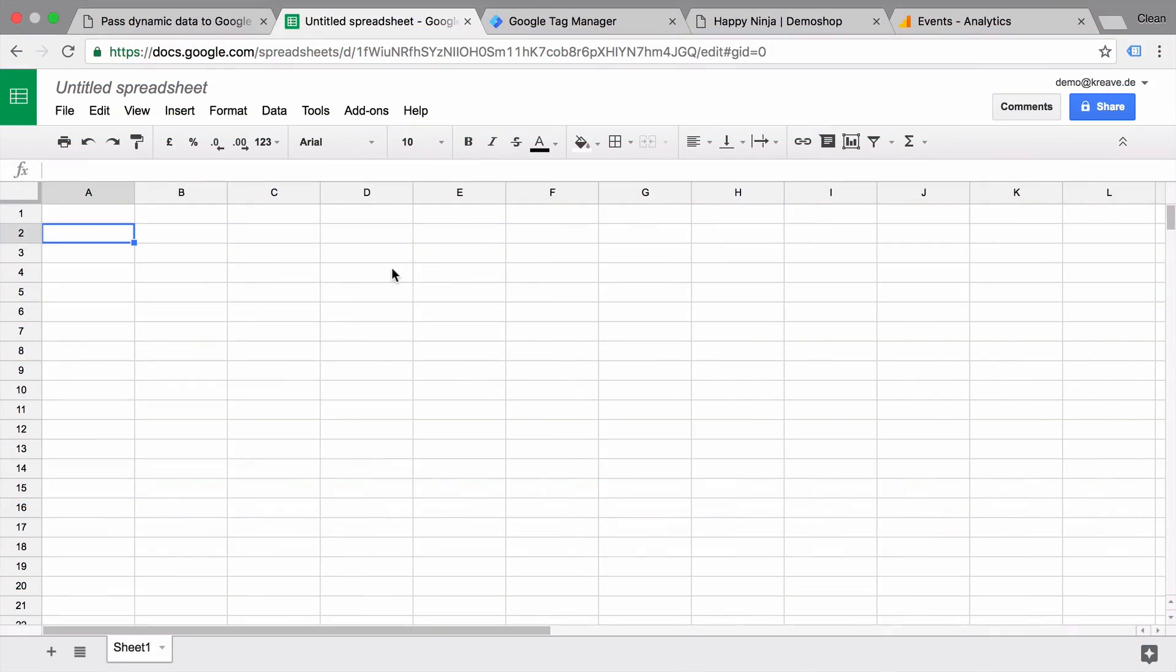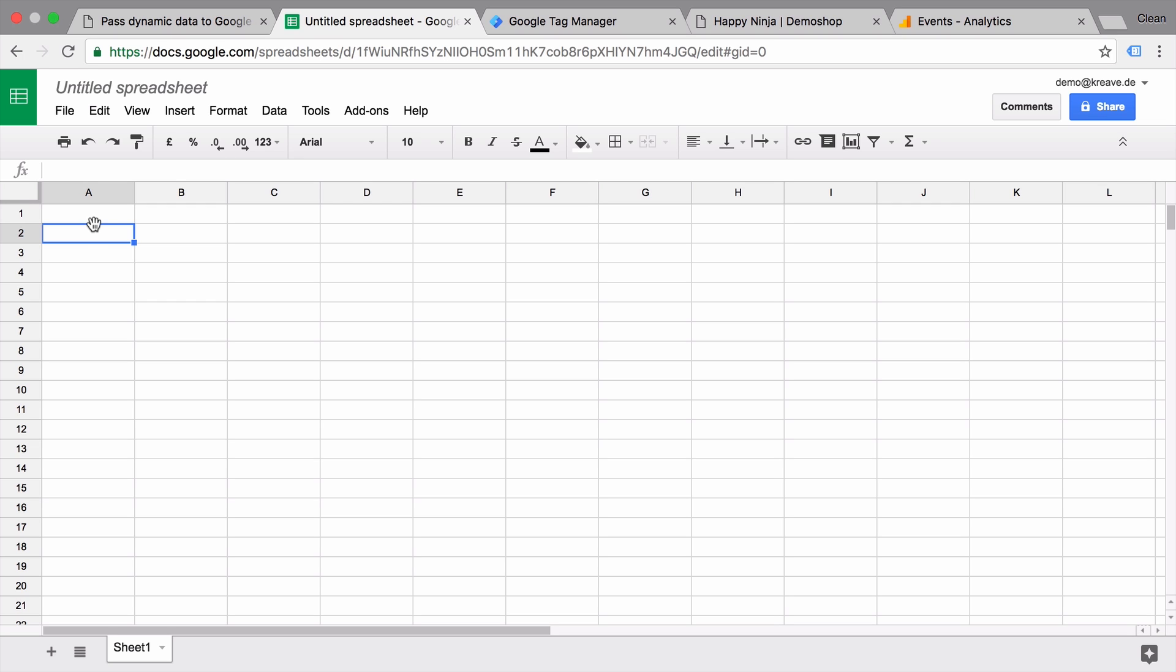All right, today our journey starts here with a new plain Google Sheet that we want to fill dynamically with data through Google Tag Manager. And this should actually act as our database, each row representing a single data point. Now what data do we want to send in? Well, let's replicate Google Analytics events.